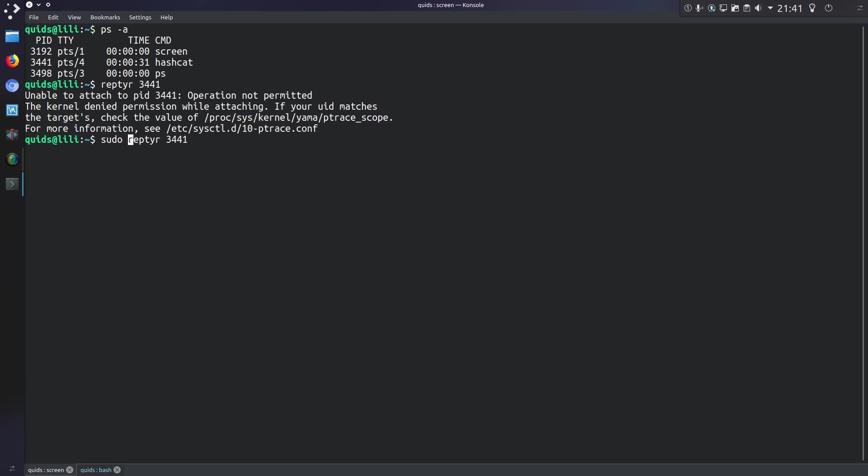So I'm going to do sudo reptyr -t and then the same process ID. Now what should happen is it will grab that long-winded process and put it across to here.